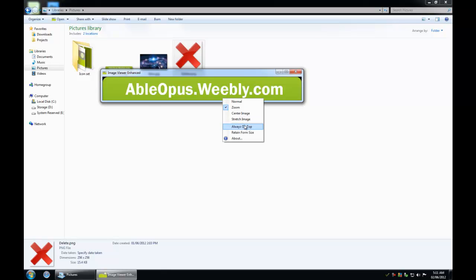You have an option to keep the form on top. I added this because I was using images as references when writing code and designing certain things.